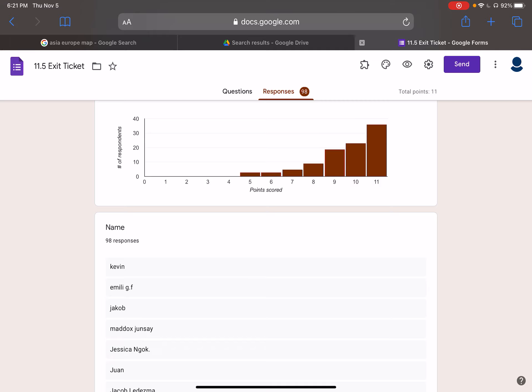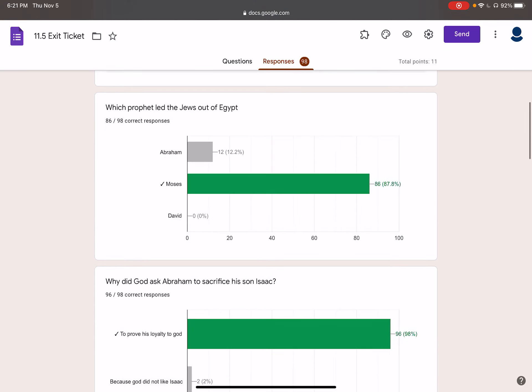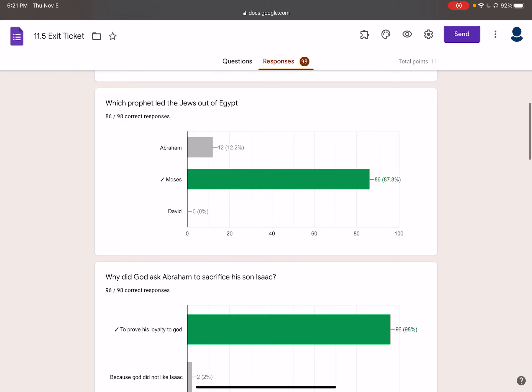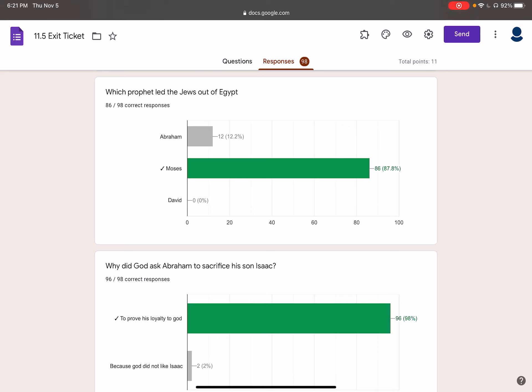So before we do any work, we're going to focus on the exit ticket. Which prophet led the Jews out of Egypt? The answer was Moses. Moses comes after Abraham. Abraham is the one that makes the original covenant or pact with God. He moves to Canaan, and then the Jews have to leave Canaan and go to Egypt. In Egypt they are enslaved, and then they are led out by Moses. Moses is the one that leads the Exodus from Egypt.